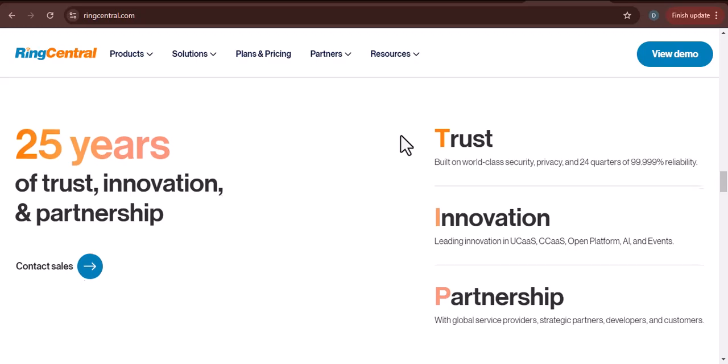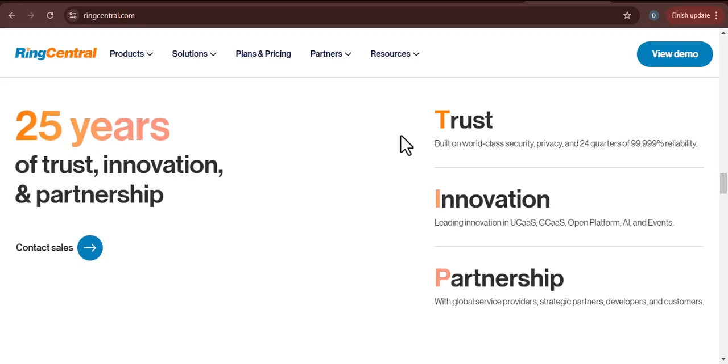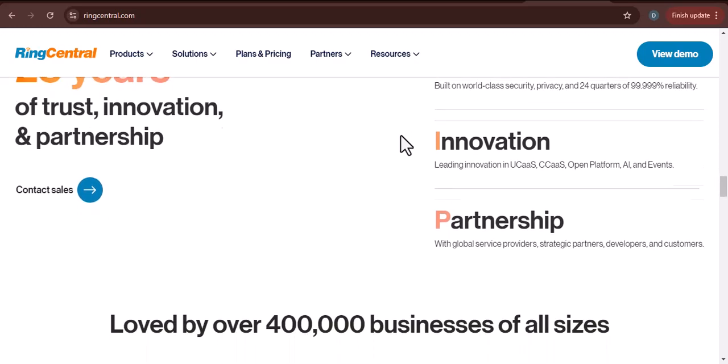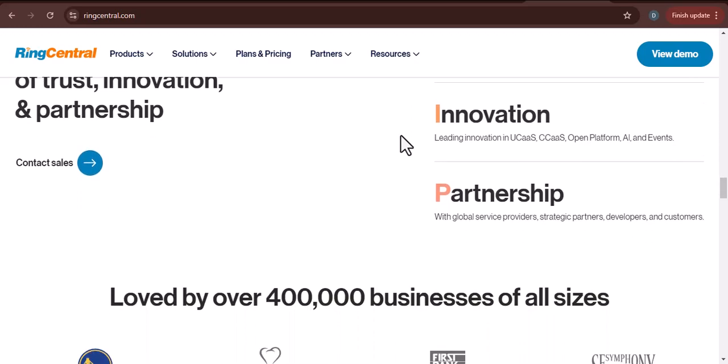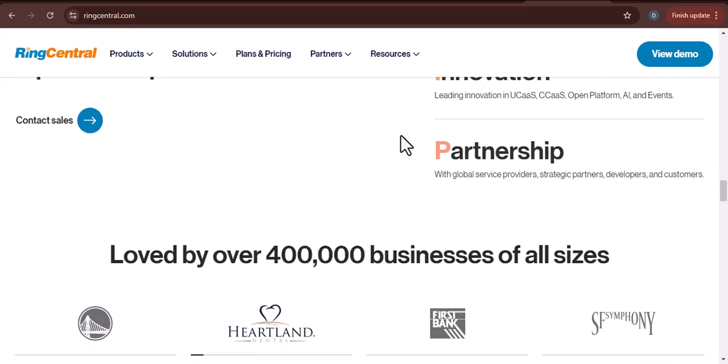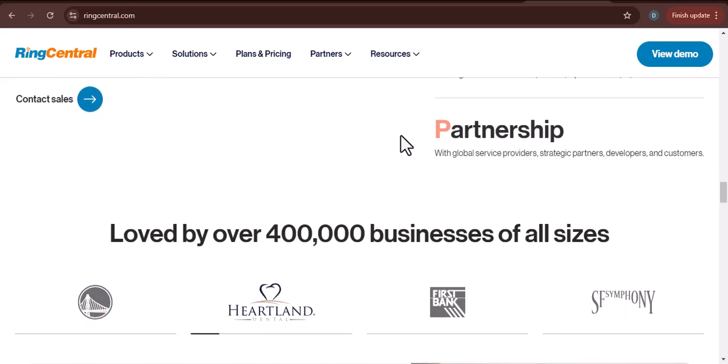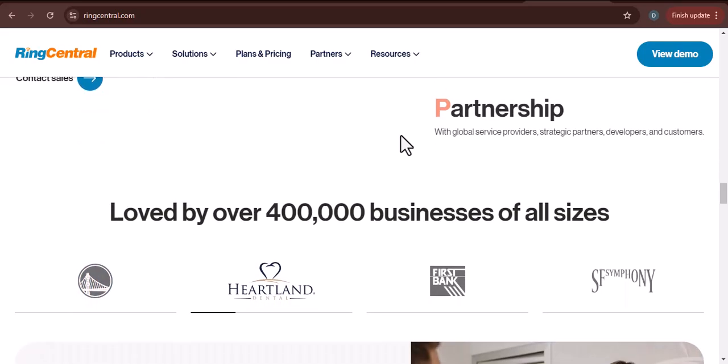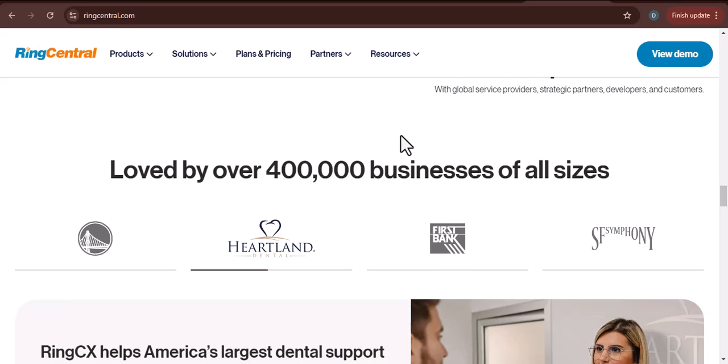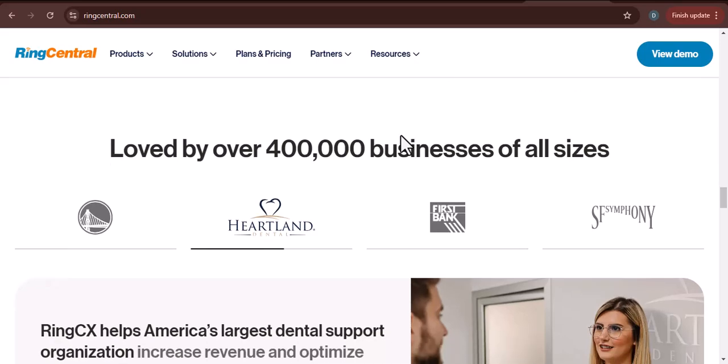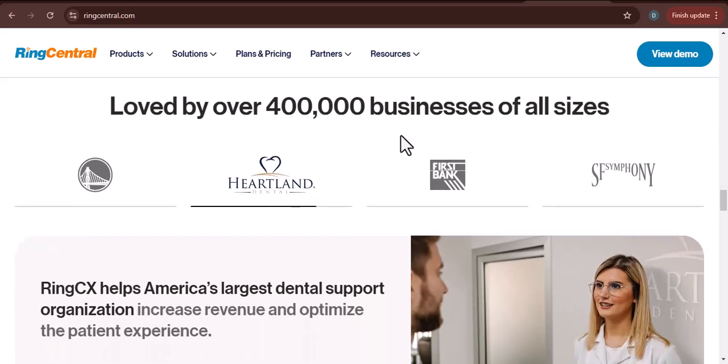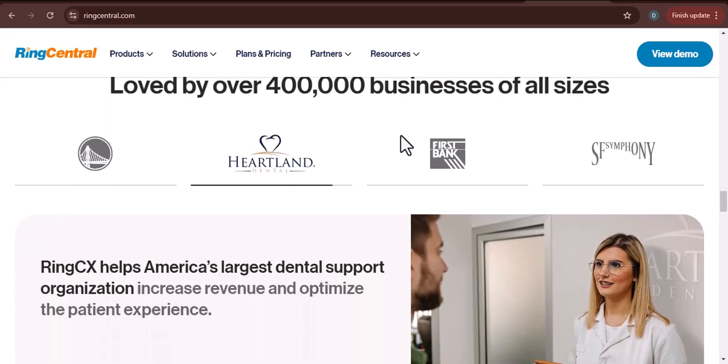Reliability: RingCentral has a reputation for being reliable and offers a high uptime guarantee. This is crucial for call centers that depend on uninterrupted communication.